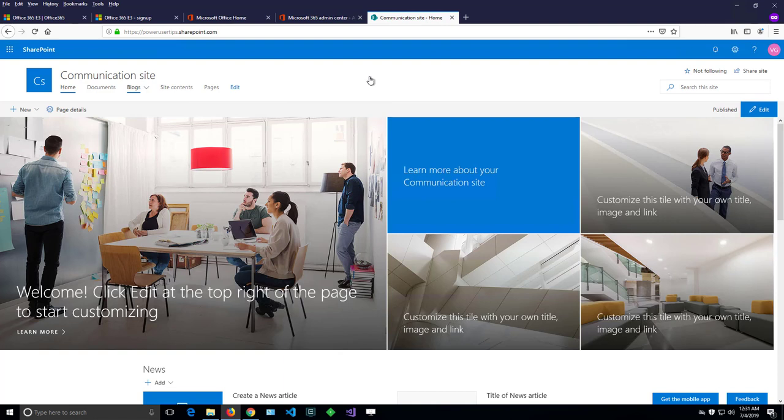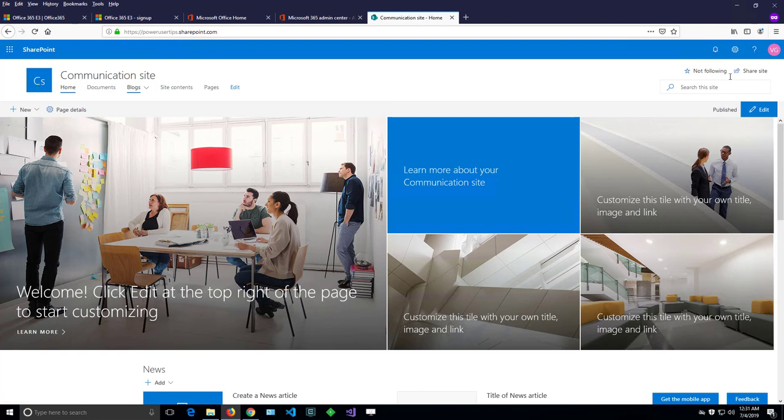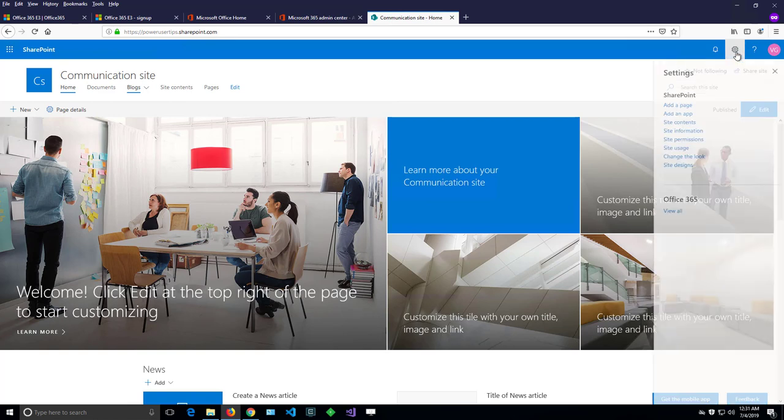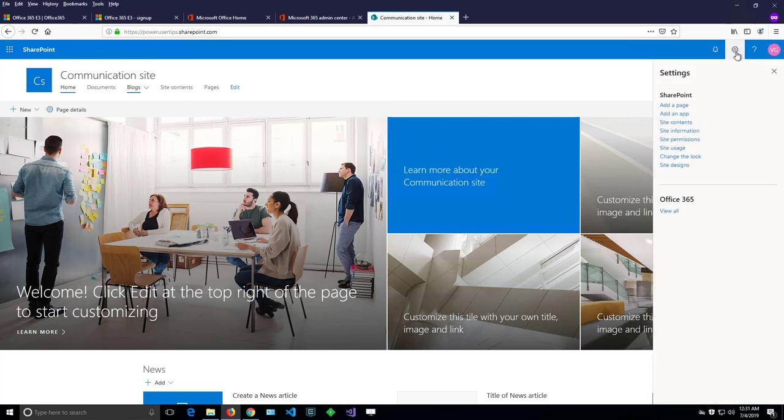I have a brand new SharePoint communication site and I'd like to change the title and the logo so it can match my organization. Let's see how we can do that. Because I'm a site owner, I can do that from that gearbox on the top right. Clicking on that, it will pop up a menu with options.